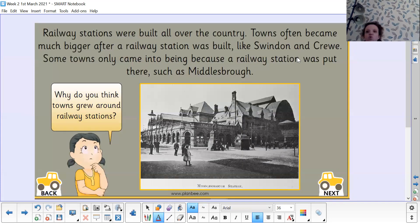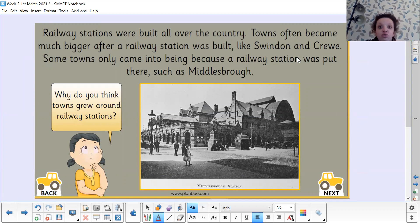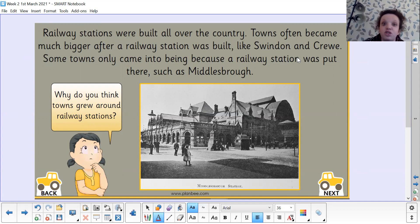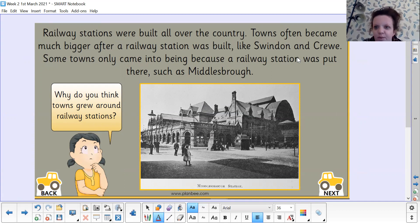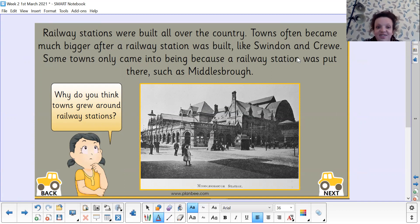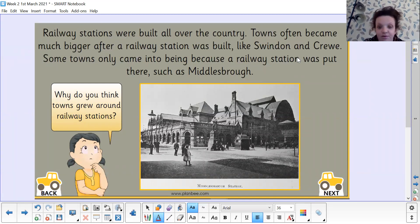Railway stations were built all over the country. Towns often became much bigger after a railway station was built, like Swindon and Crewe, and some towns only came into being because a railway station was put there, such as Middlesbrough. Why do you think towns grew around railway stations? It's because people wanted to live near train stations so they could use them and travel around.